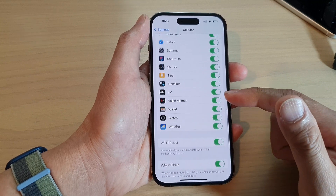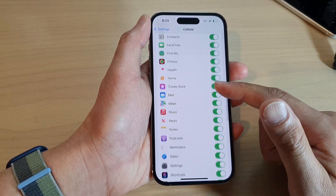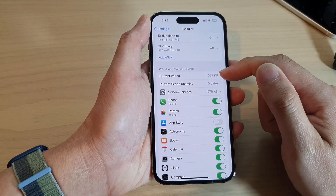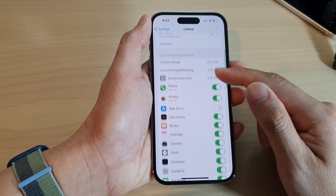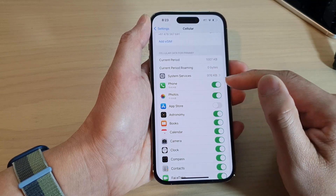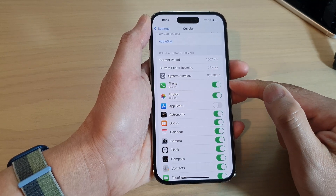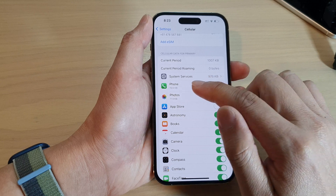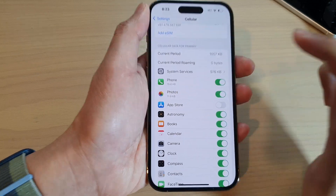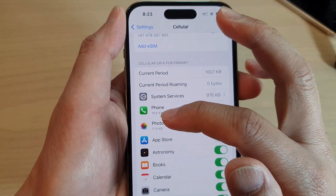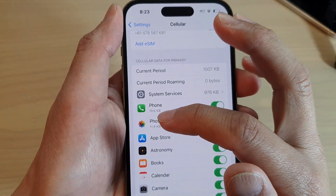You can also monitor the data usage by looking at the current period, or by looking at the apps below. If an app has started to use data, it will show the amount of data used by that app at the bottom.